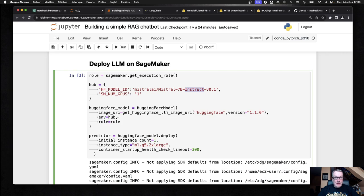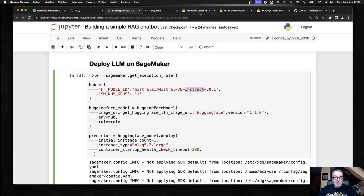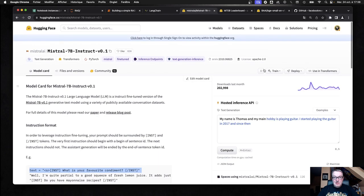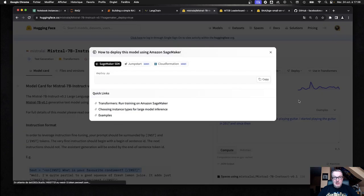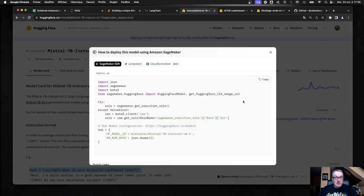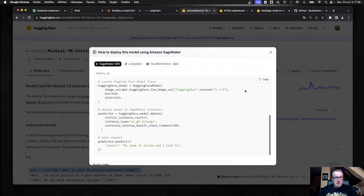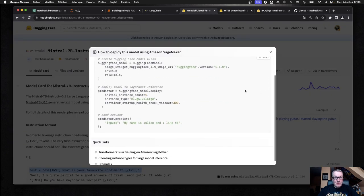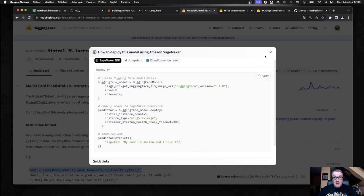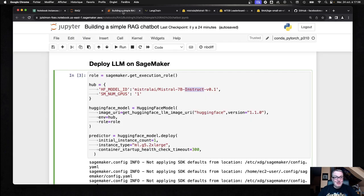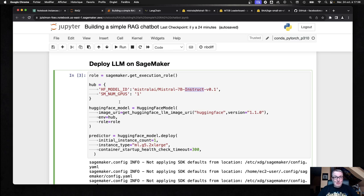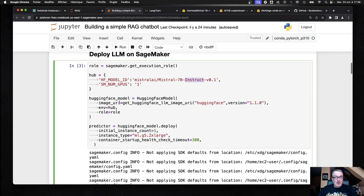So deploying this model is super simple. In fact, I didn't write any of this code. I just decided to go here, click on deploy, SageMaker, and copy-paste that code here. And that's all I did. So that's one of the reasons why using SageMaker is a simple option because you can just copy-paste and deploy.